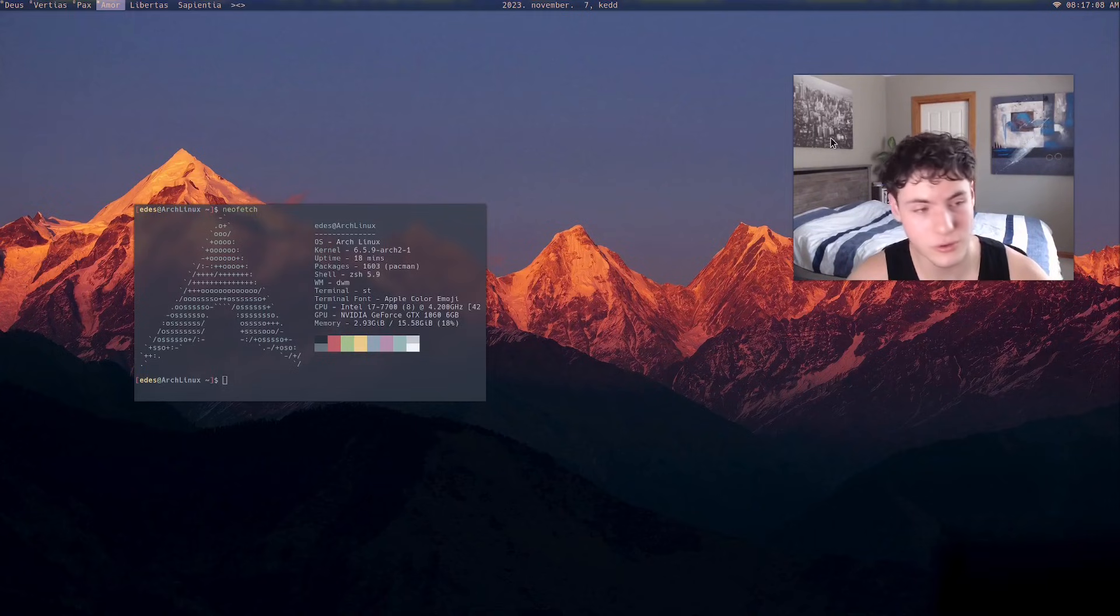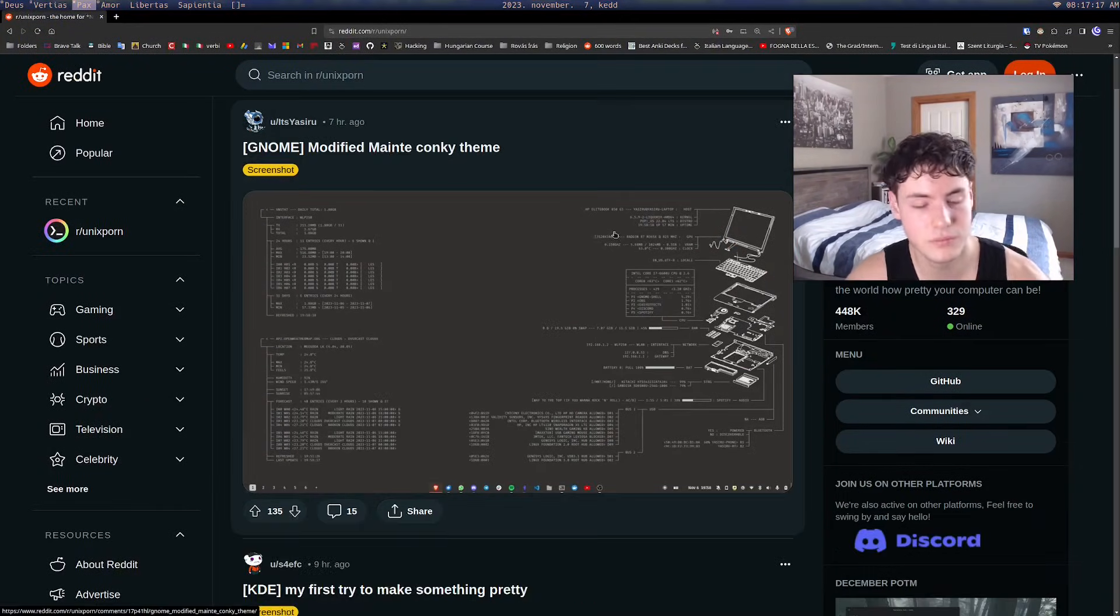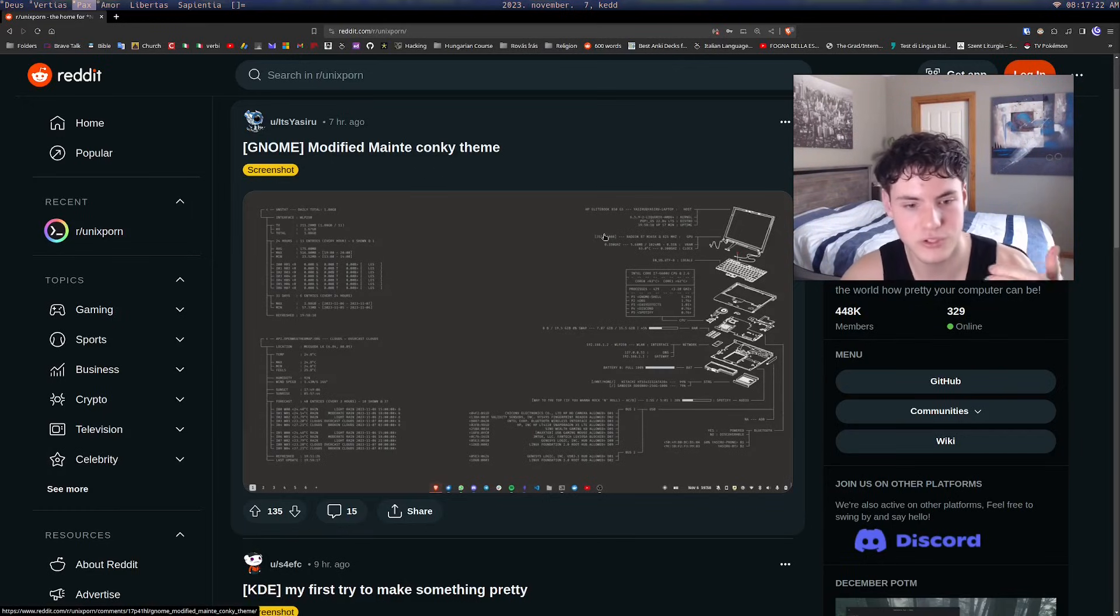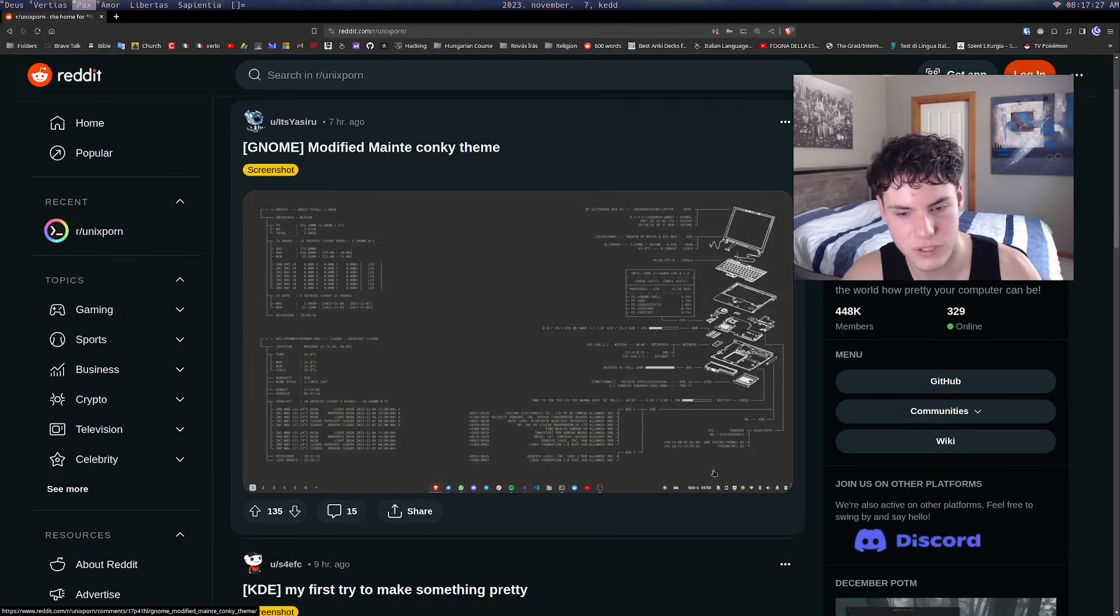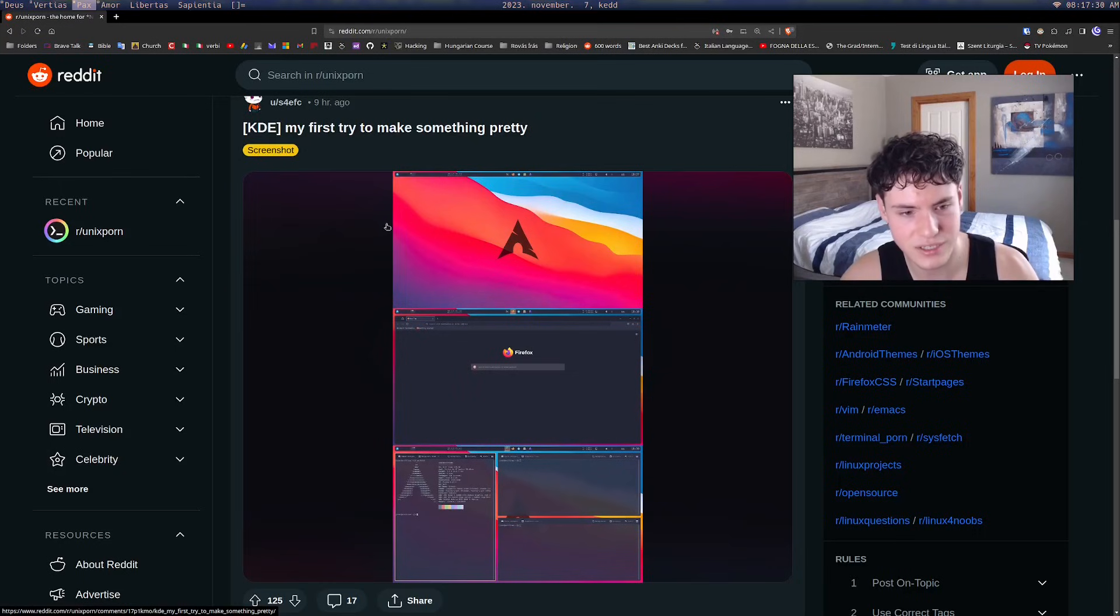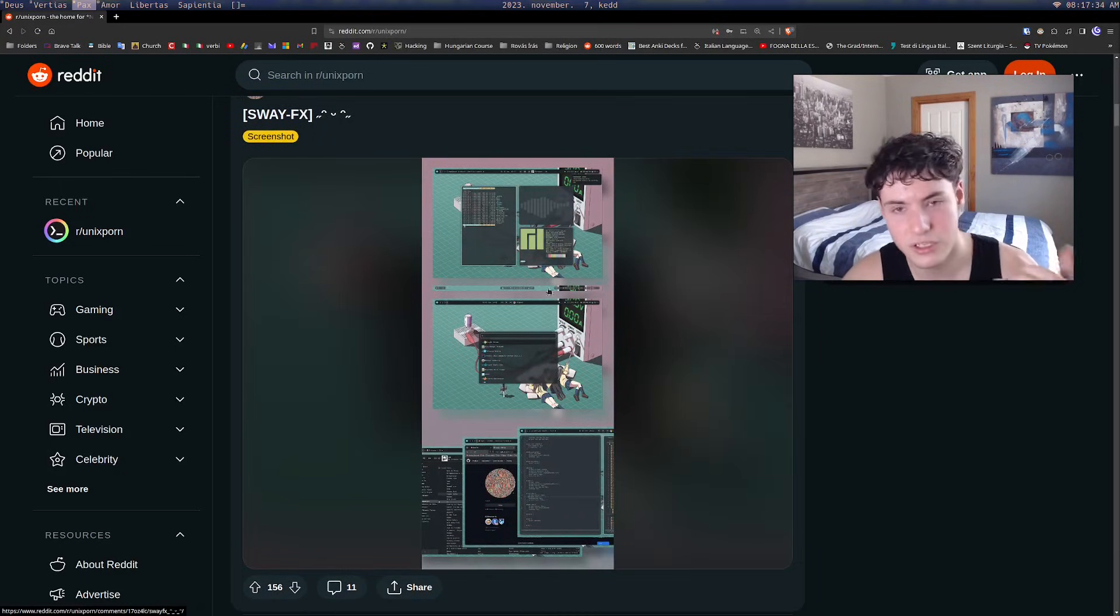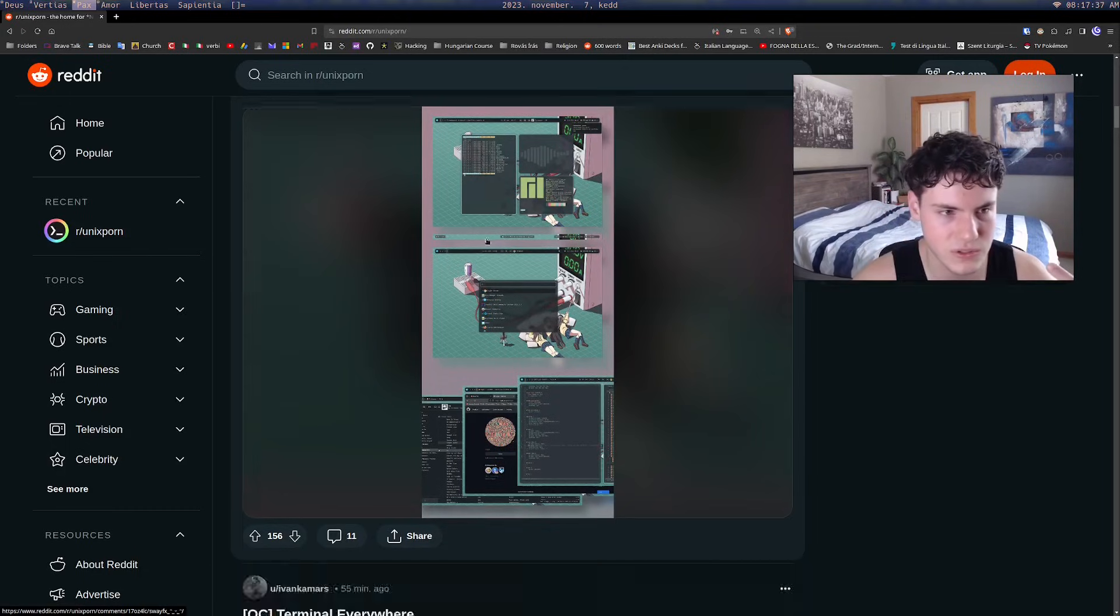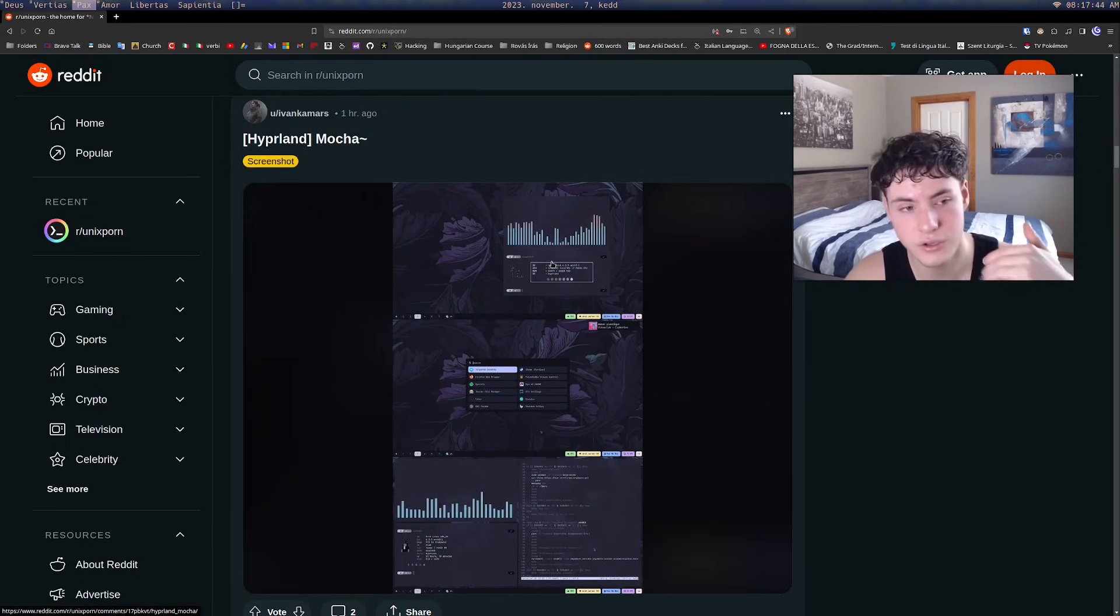What you want to do is go on your browser, look up Unix Porn on Reddit. Maybe you already know this subreddit, but it is essentially a subreddit where people will post their Linux rice setup. You can see this guy posted his GNOME setup, here's KDE, different color schemes, different applications, all that kind of stuff.